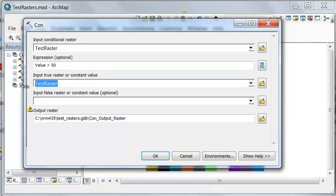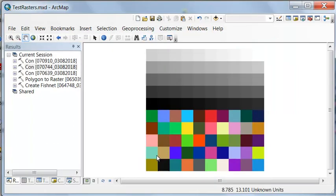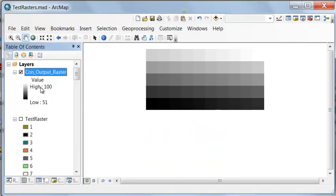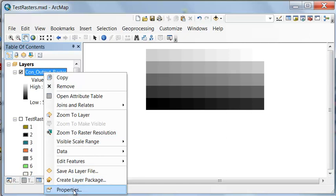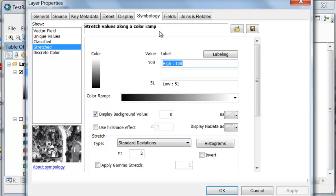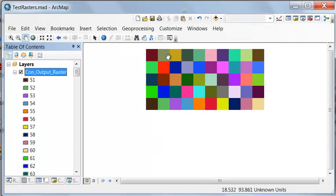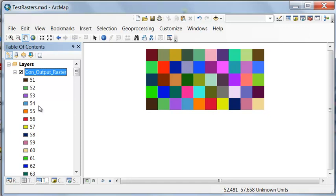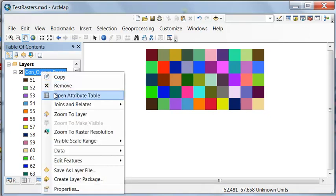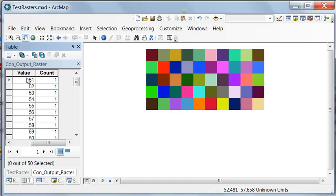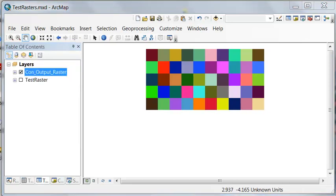If it's false, make those no data. So then that basically returns cells with values between 51 and 100, and we could go to symbology and assign them some unique values. So here are all the cells where the value is above 50, and we retain the original pixel value. If we look at the attribute table, we have a count of 1 for all those cells that have a value above 50 in this raster.